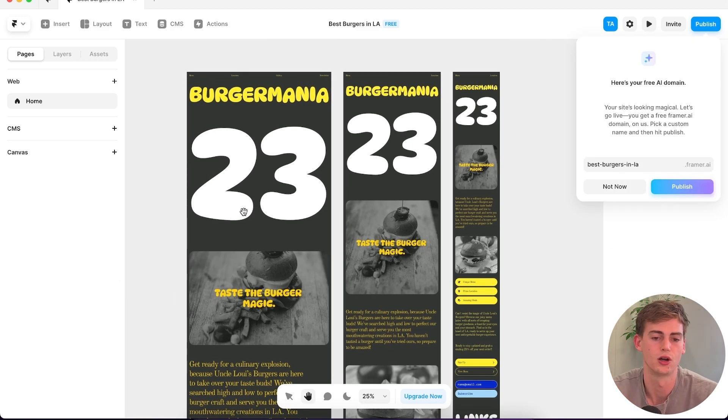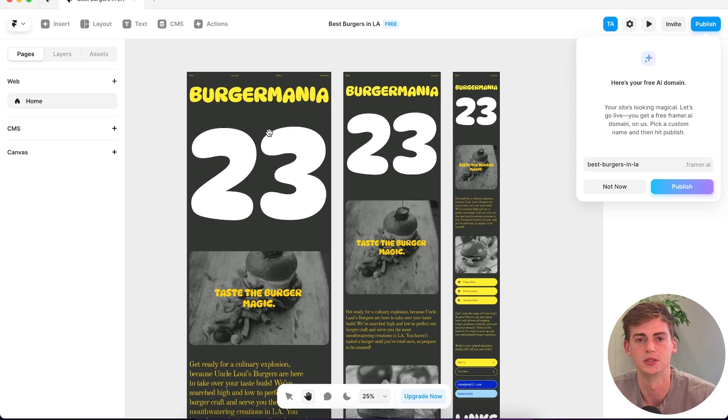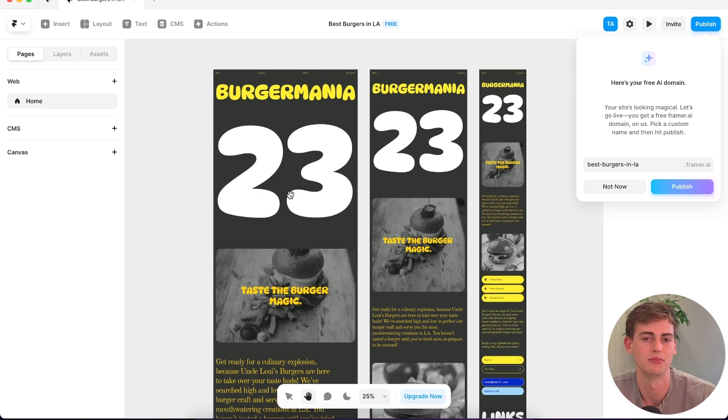Okay, so here is our website. It's messed up the name, it's called it Burger Mania. But of course we can easily change this. I'm not sure what the 23 is meant to mean.